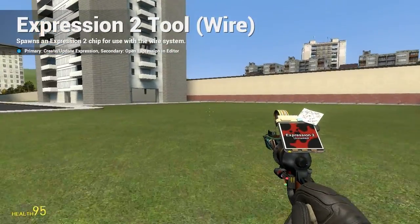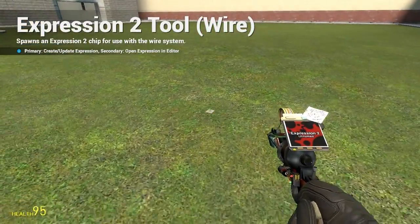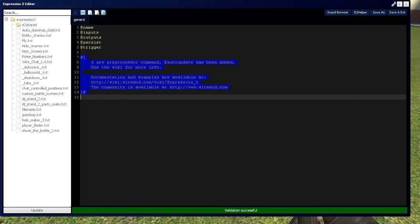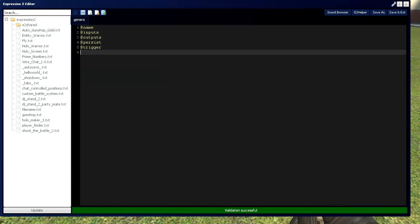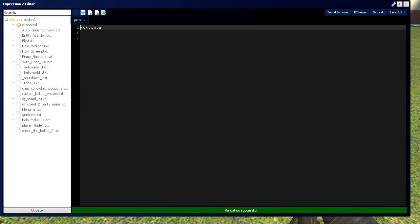HolyWireMod here in this tutorial, 14B in the Expression 2 series, where I'm going to be covering the blacklist, whitelist, and how to make a weapons checker for roleplay servers, which is pretty fun.